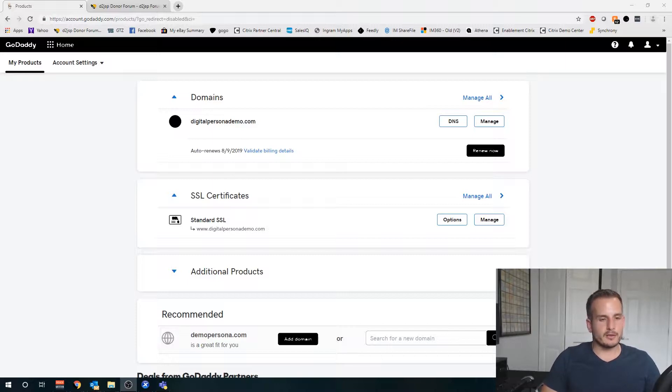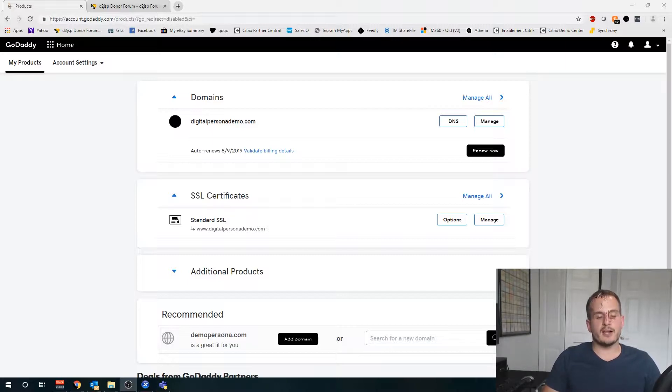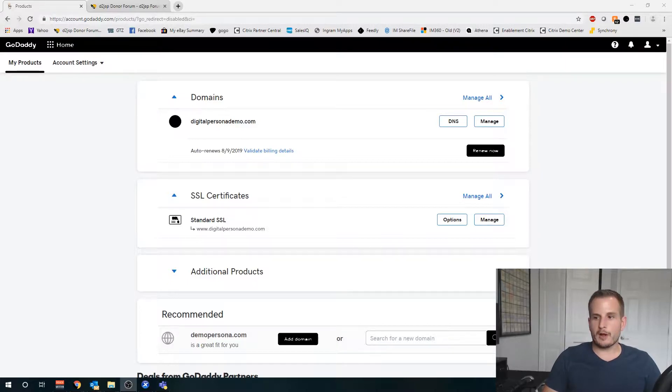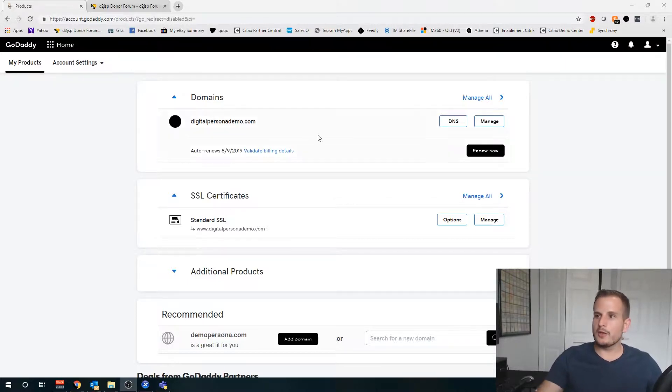So I figured I'd go ahead and make a video to hopefully help the YouTube audience out there going through this process. As you can see right now I'm logged into my GoDaddy account. That's going to be the first step - you're going to want to log into your GoDaddy.